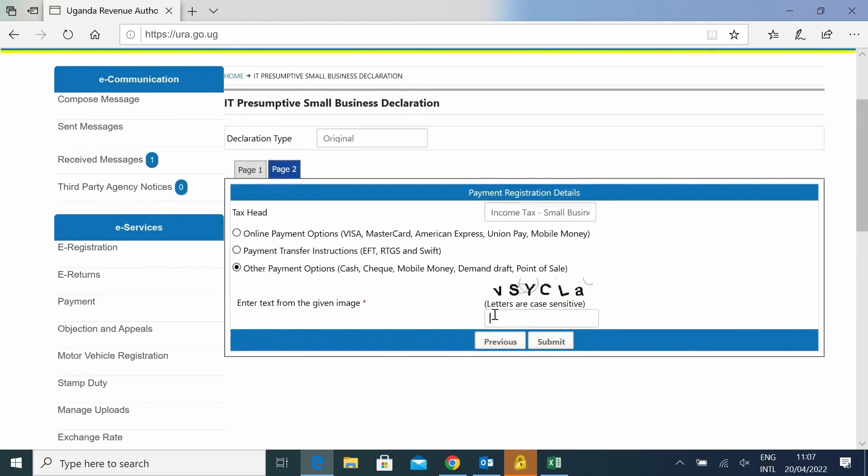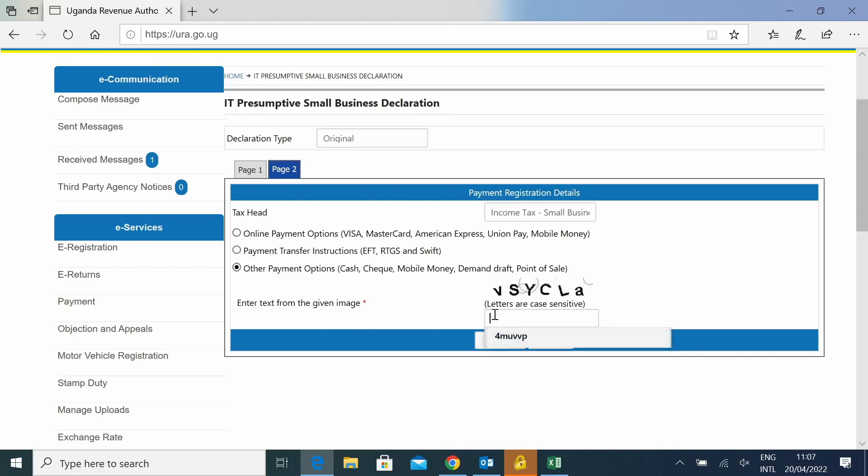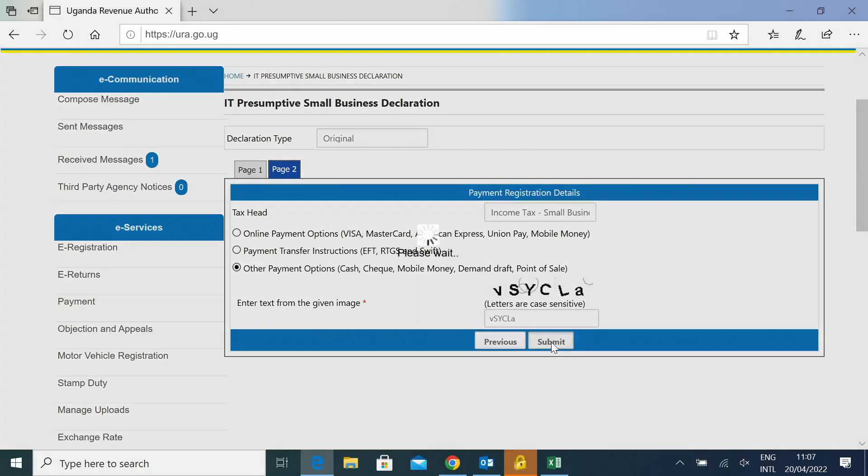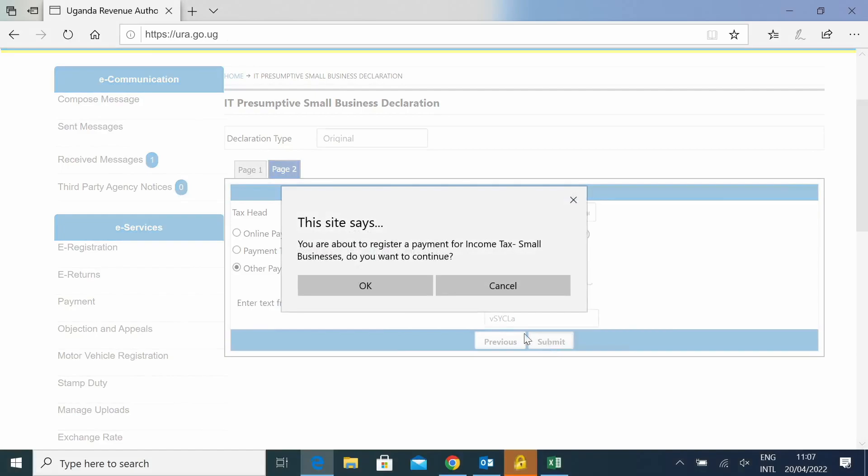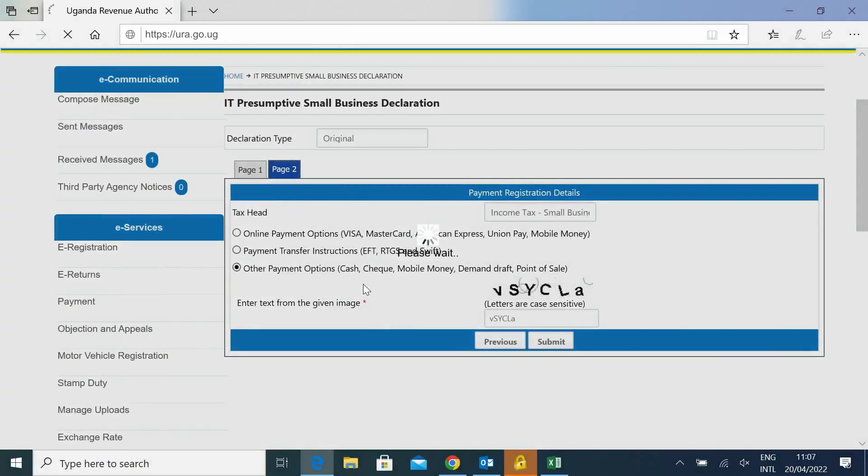Then you will put in the images as seen on the screen. And then you will submit. You will submit your return. And then you will say OK.